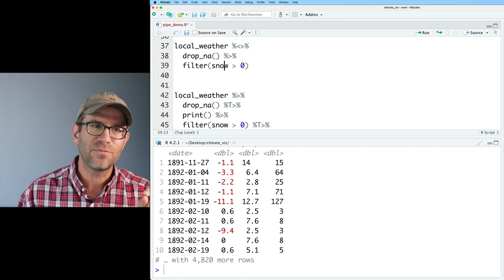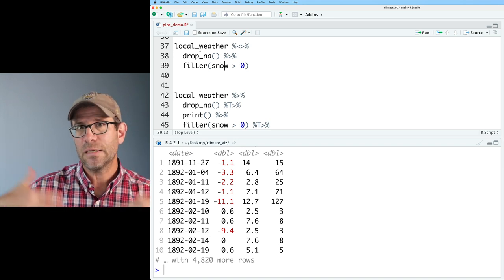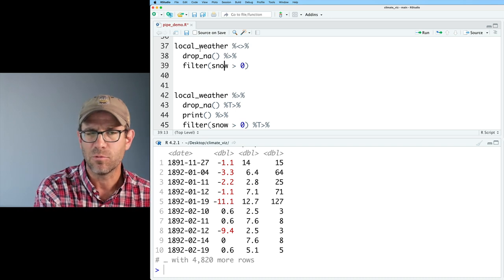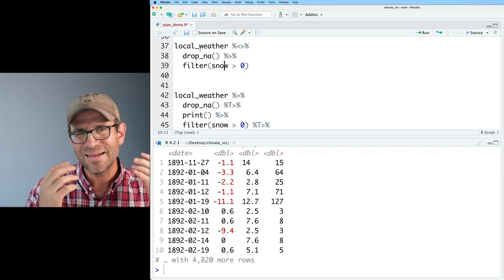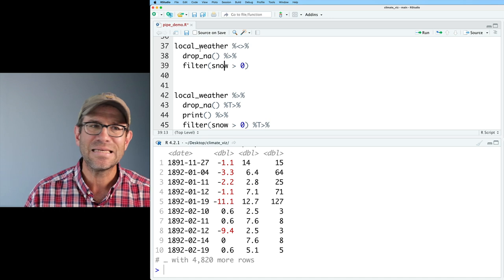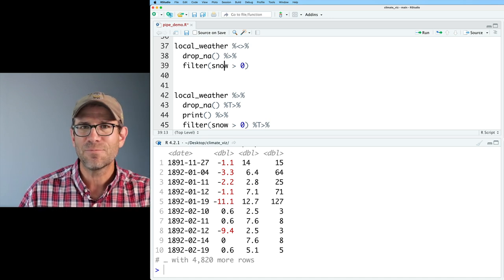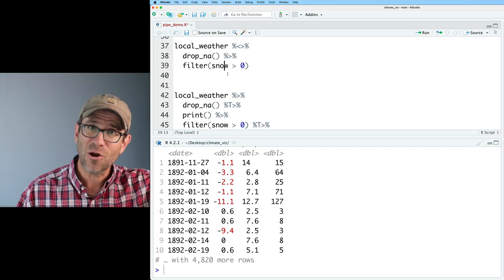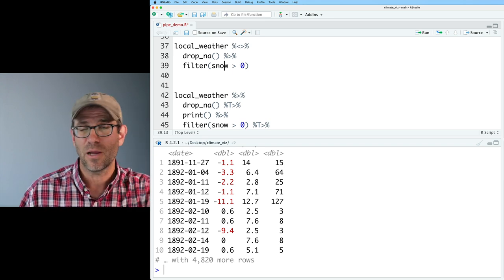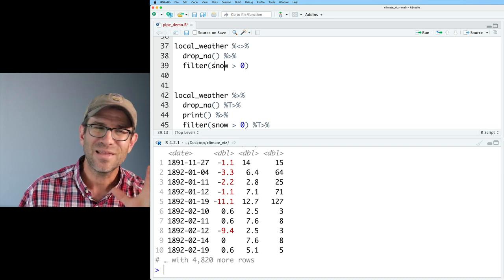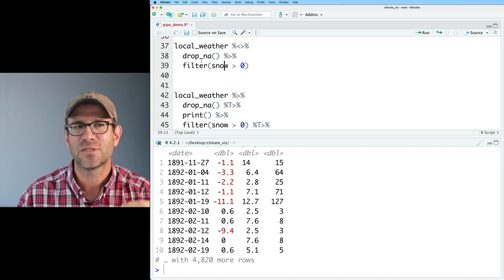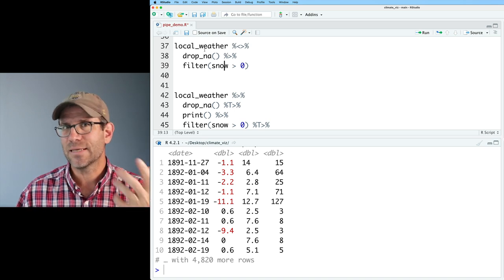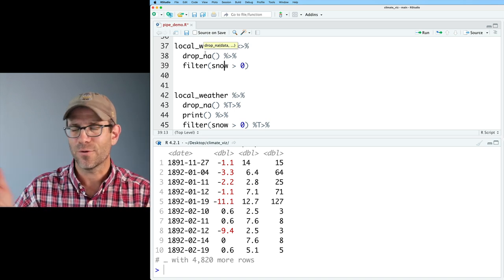I'm not a big fan of the assignment pipe because using the input as the same as the output makes me uneasy — if you make a mistake, you have to regenerate local_weather and run everything again. It's not that much trouble to store the data once as a temporary variable.